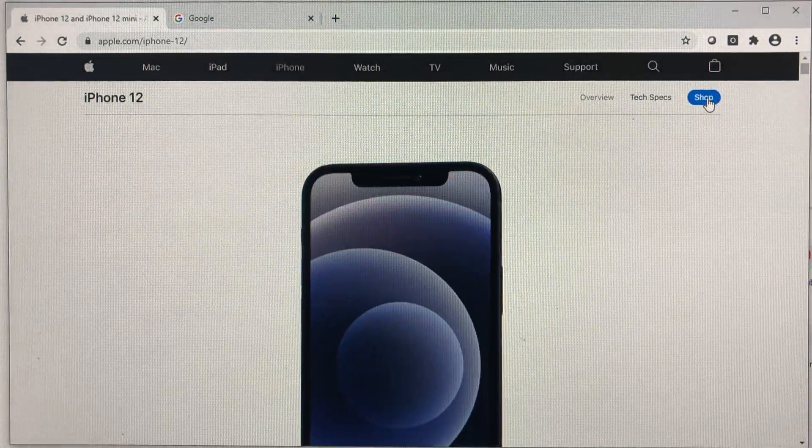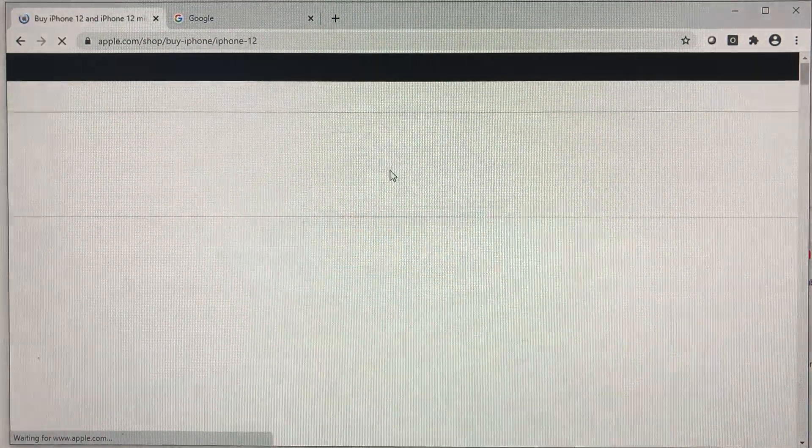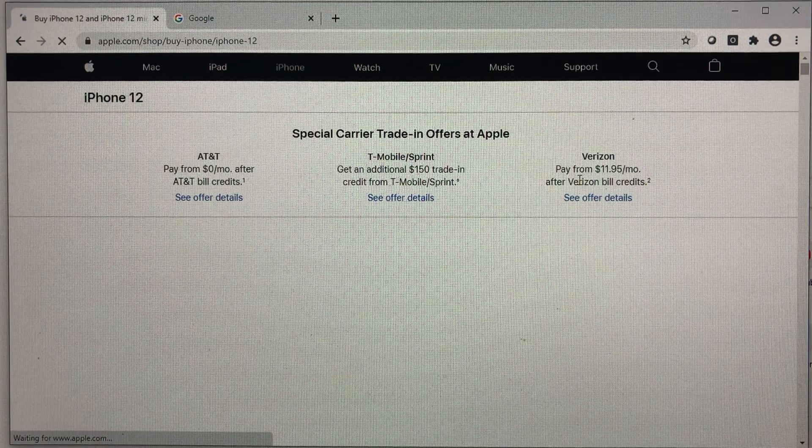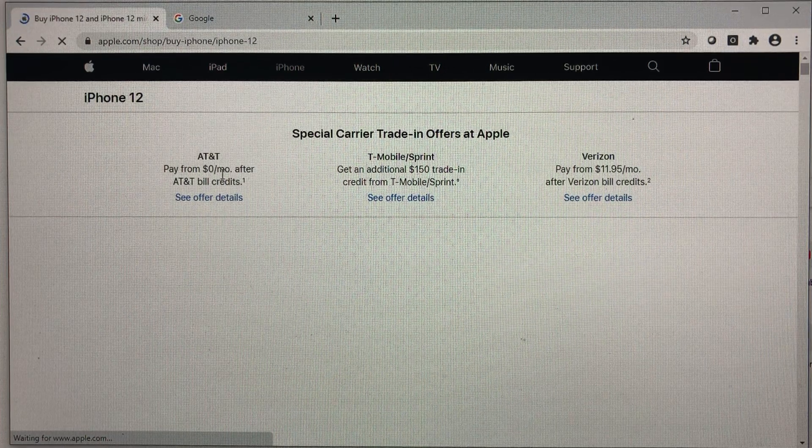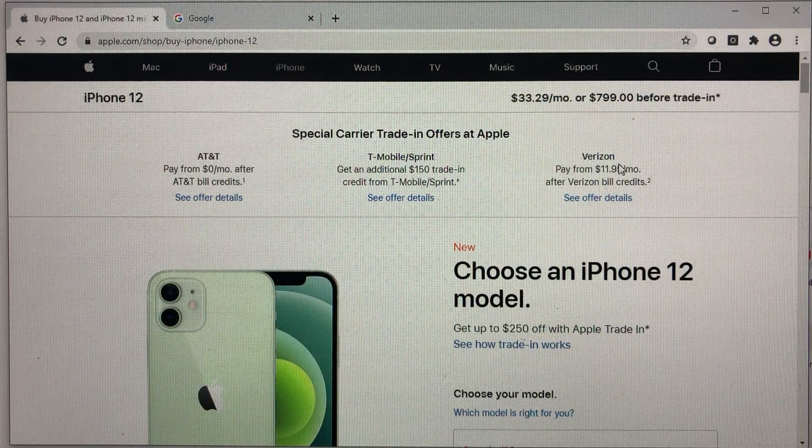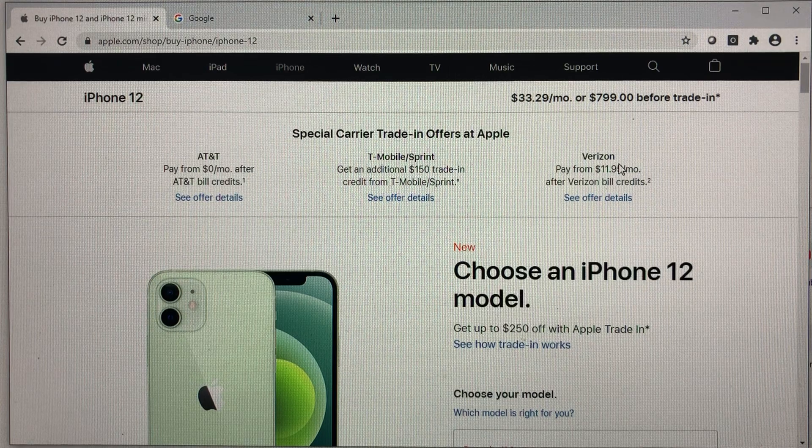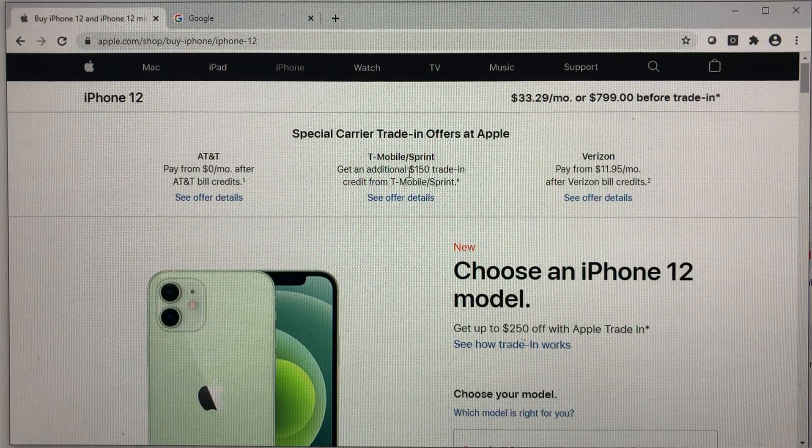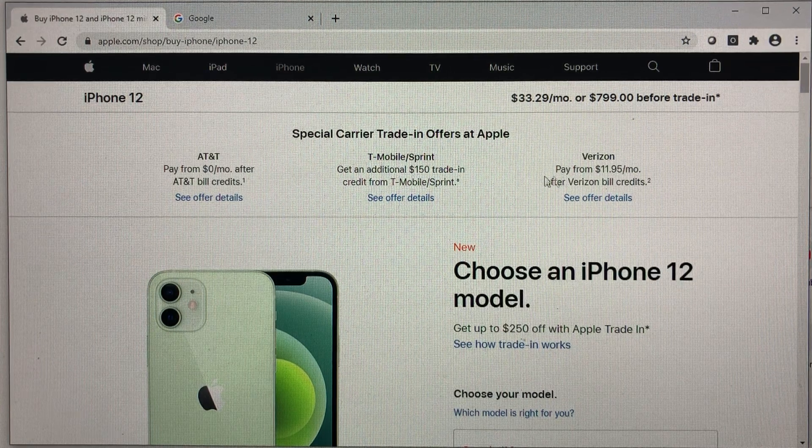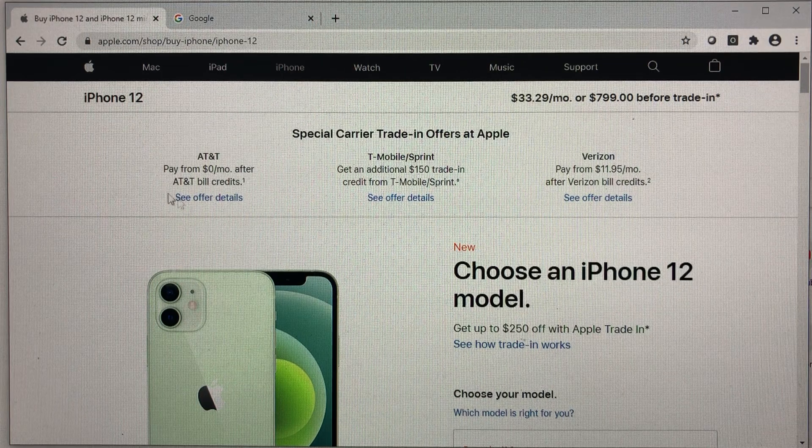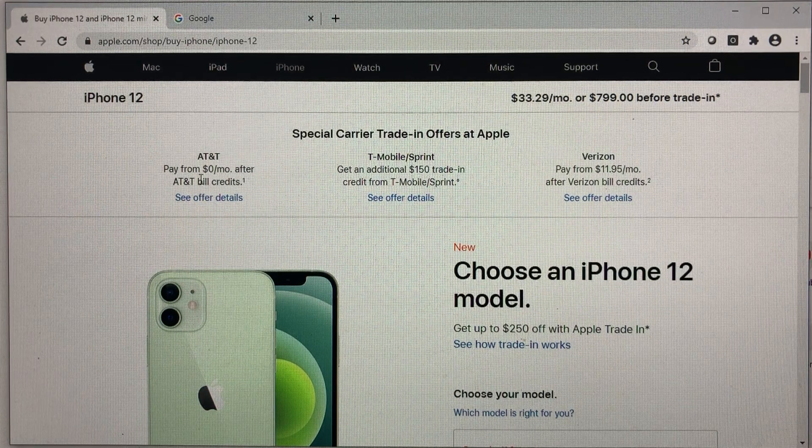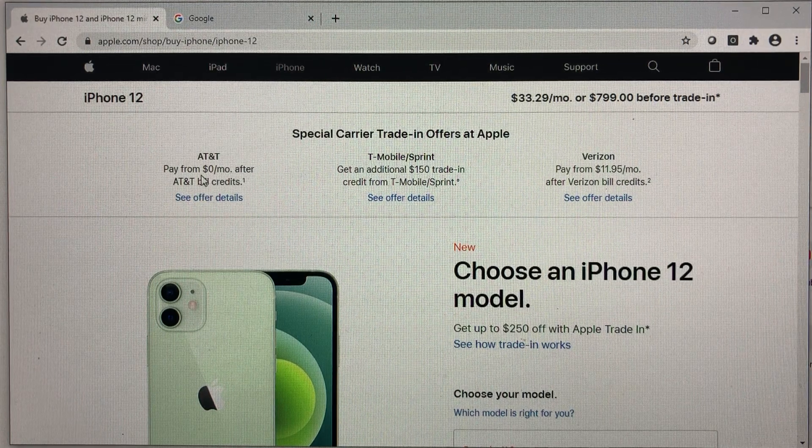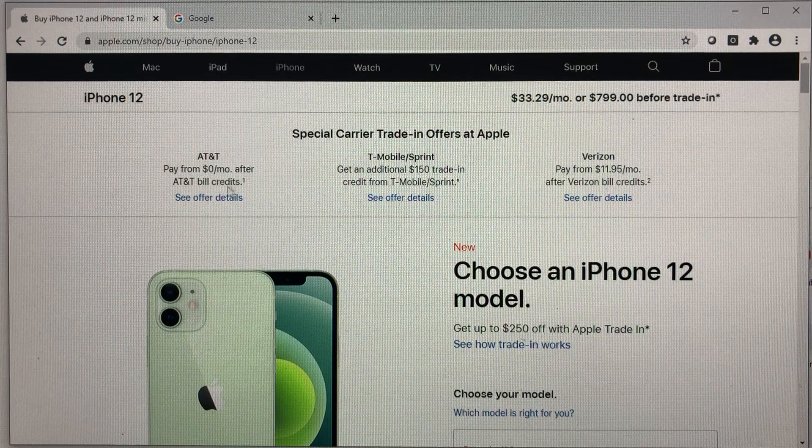AT&T, T-Mobile Sprint and Verizon. They all look to have a good deal going on but AT&T stands out the most with zero per month. What does that mean?